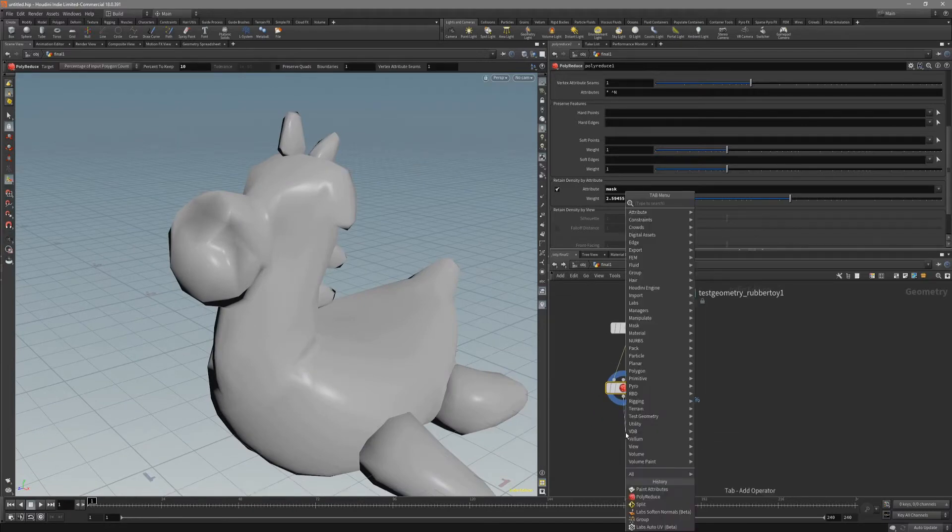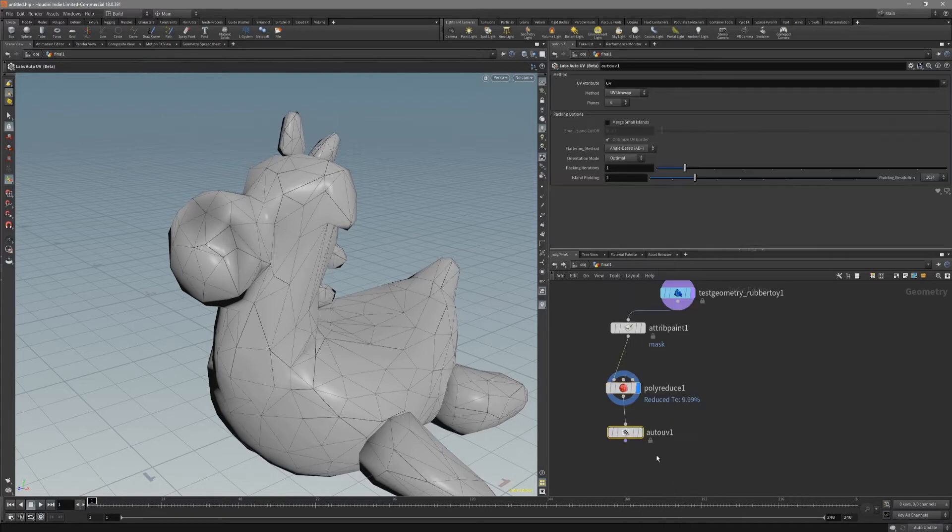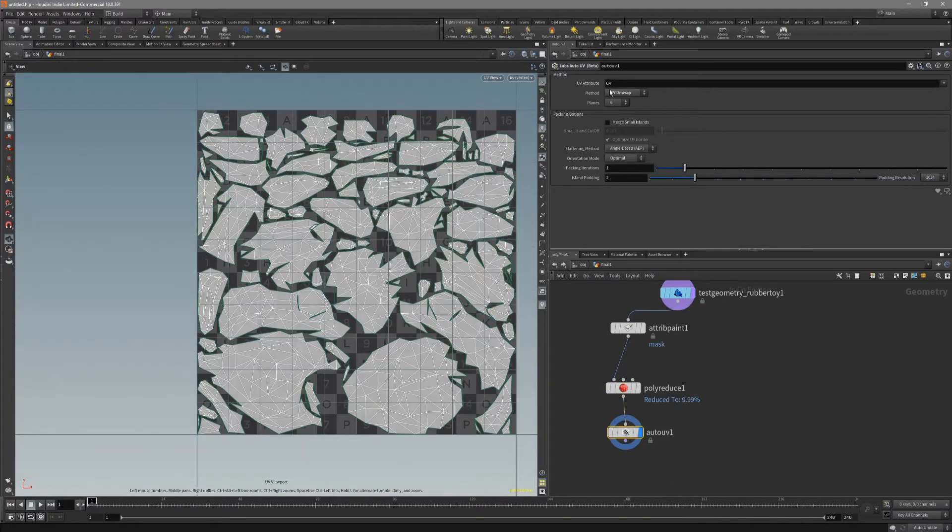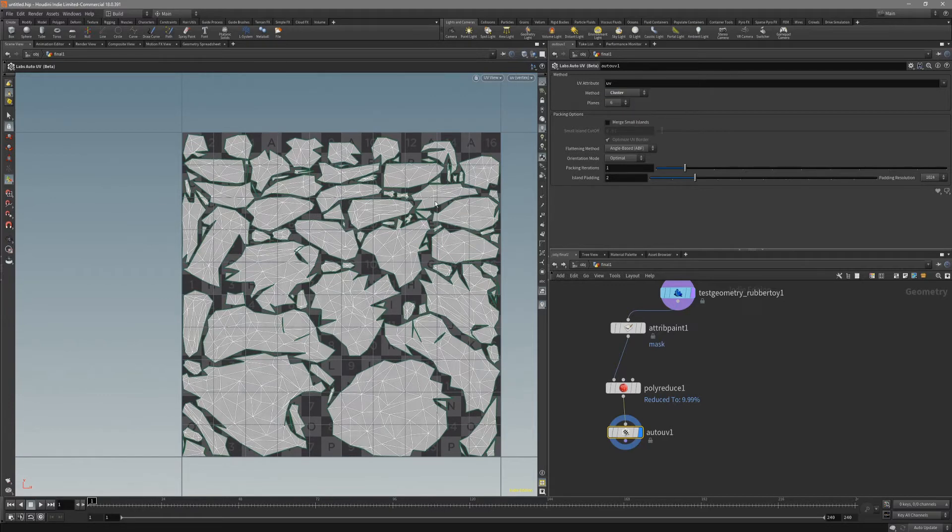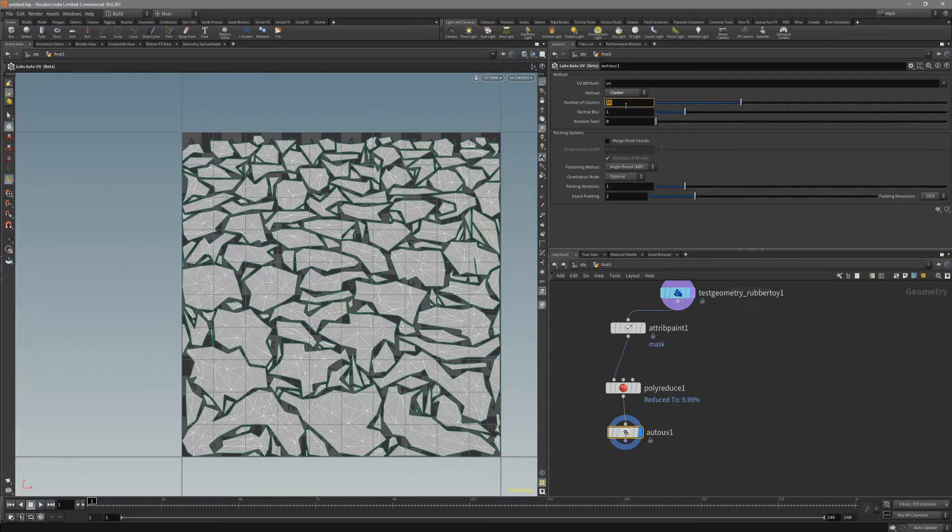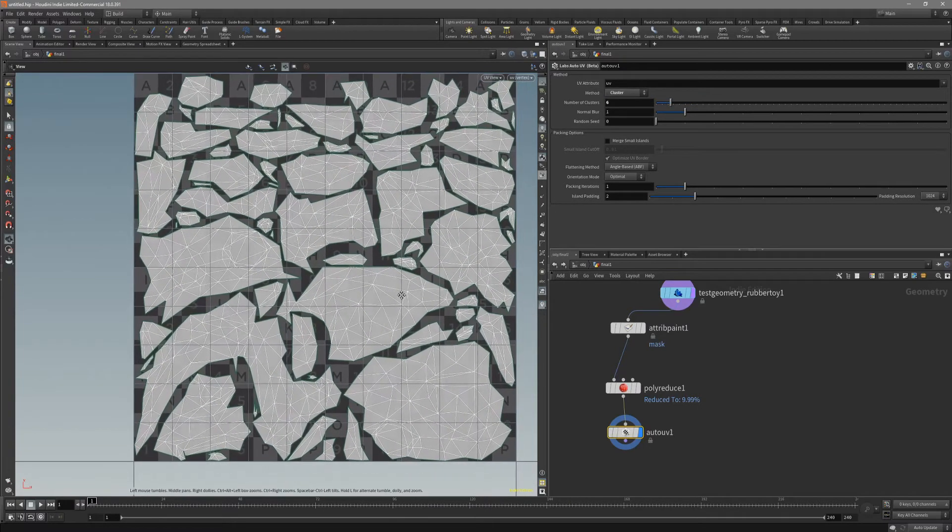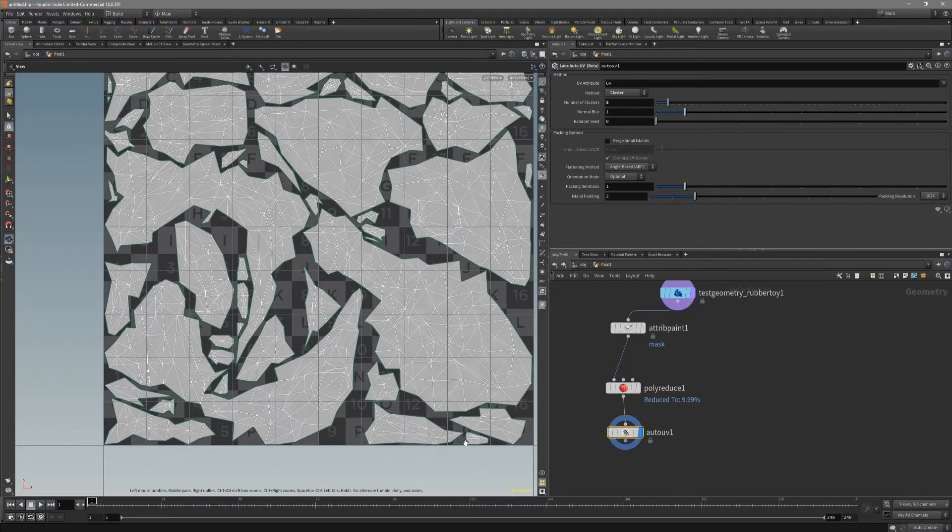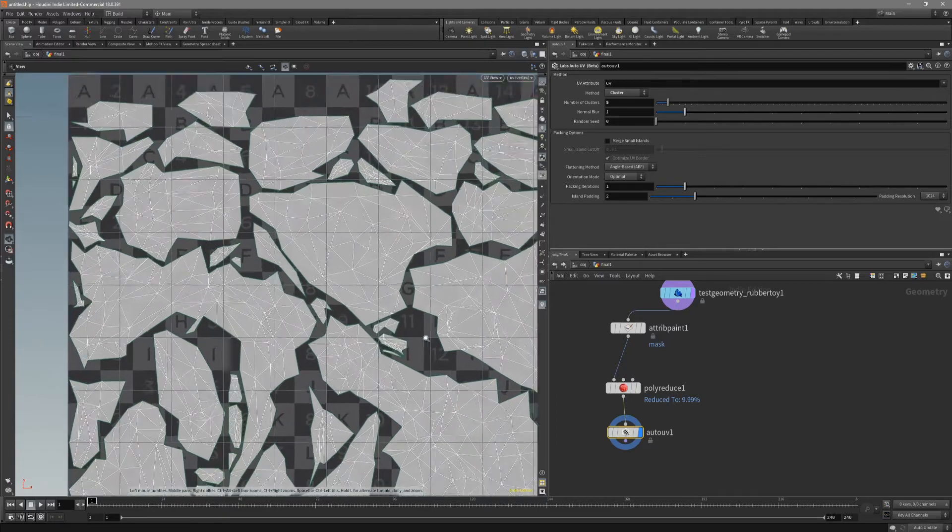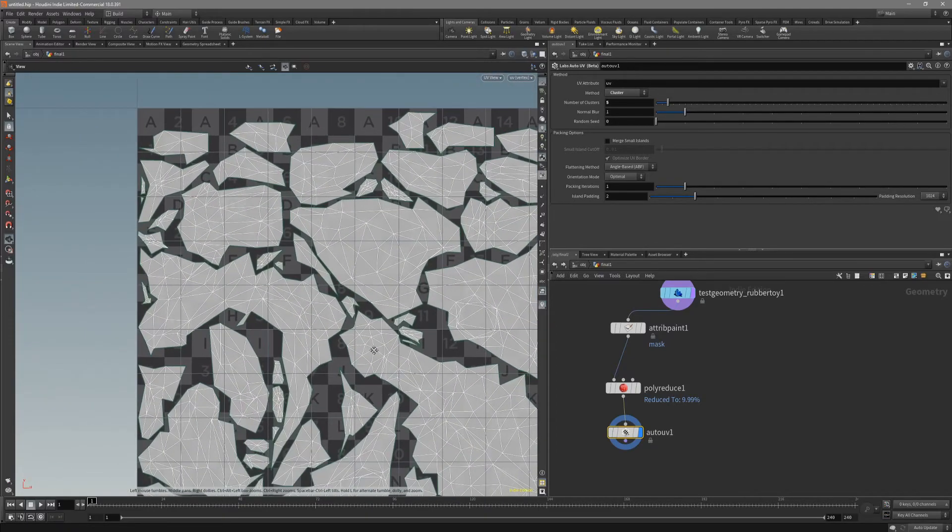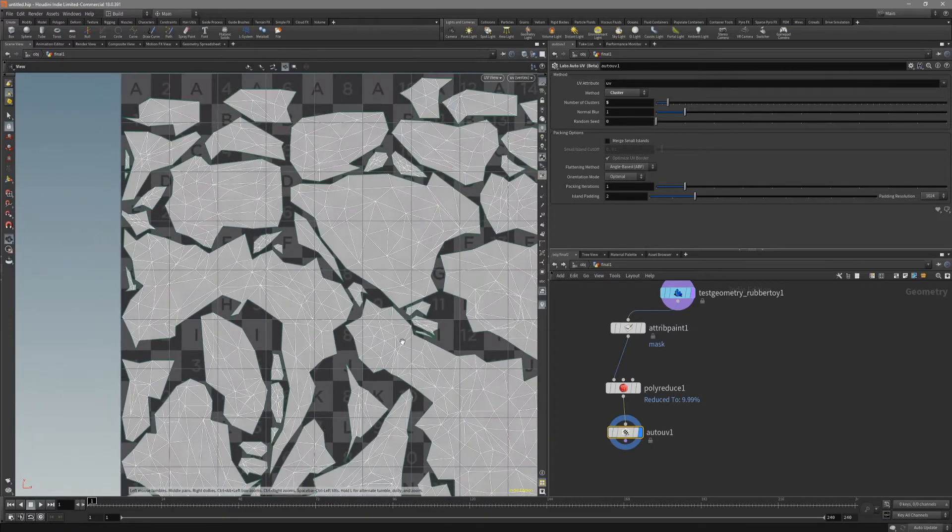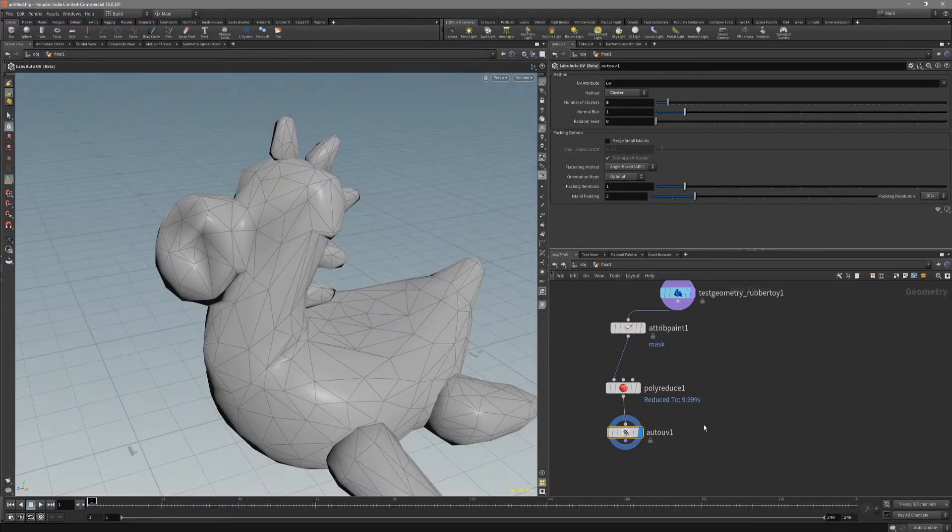Now, let's auto-UV. I like to put it on, for these organic shapes, I want to put it on clusters. And maybe like 6, so it reduces the amount of islands we have. Just make sure that there isn't any overlapping geometry because it's gonna make weird baking artifacts. This should look fine.